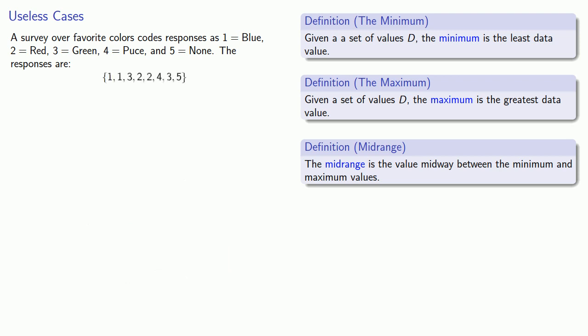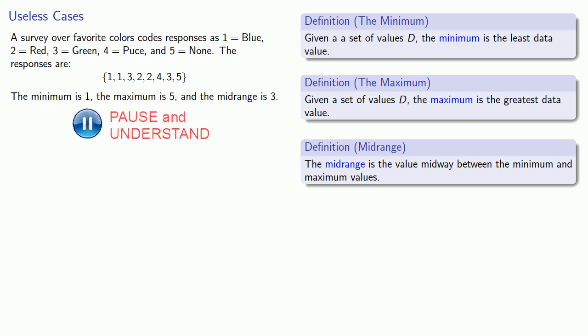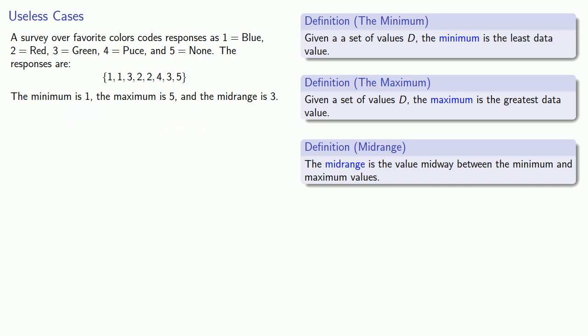Now we can look at this data and say, well, our minimum is 1, the maximum is 5, and the midrange is 3. But these values have no meaning, because the data is nominal. The numbers 1, 2, 3, 4, and 5 are just names that mean blue, red, green, puce, and none. There's no order of the colors, so a minimum or maximum color doesn't make any sense. And since there's no order, the middle color doesn't make any sense either.